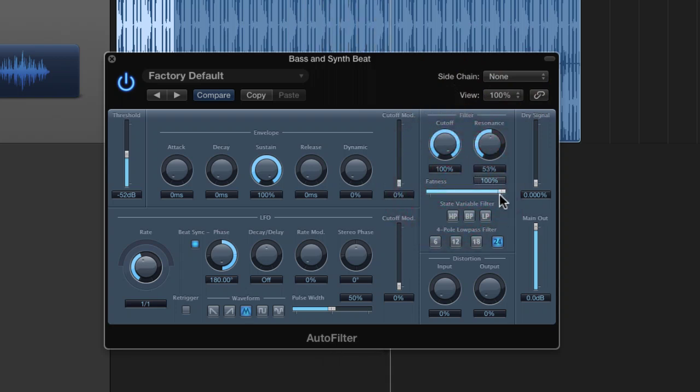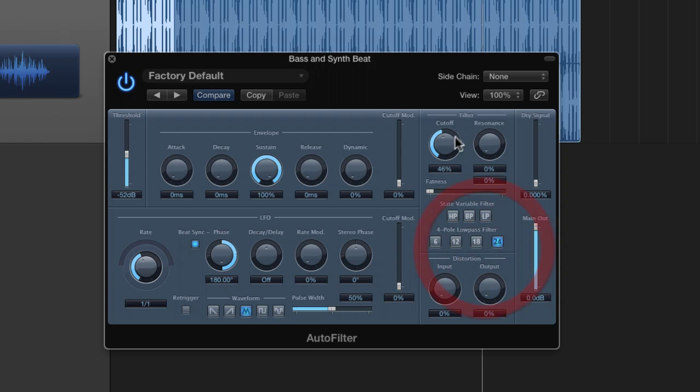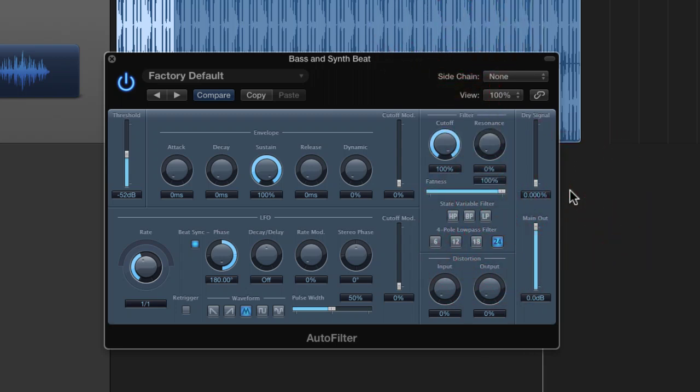If I take the fat mode off, we lose a lot of volume with the resonance in. Anyway, so let's put the fat mode back in...